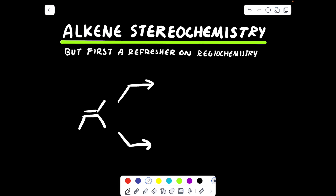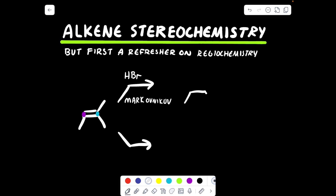In the previous video — please go back and watch it if you haven't — we went over the regiochemistry of double bonds. For example, suppose we have a structure and we add HBr via Markovnikov addition. The bromine group is going to add to the more substituted carbon that was part of the initial double bond. So you write down the original structure, get rid of the double bond, add an H to the less substituted carbon and add the bromine to the more substituted carbon. That is addition of HBr to a double bond via Markovnikov.